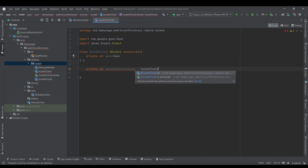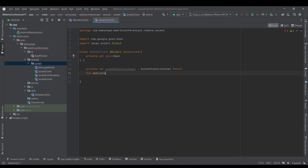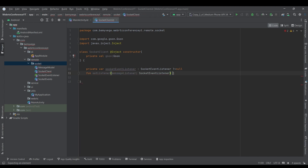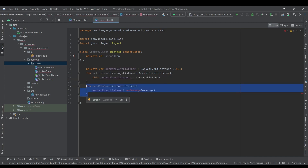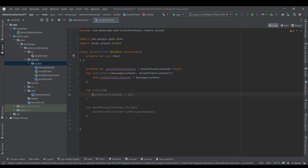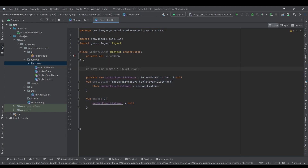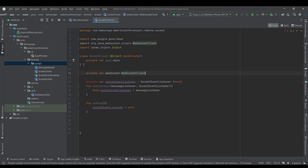I'm going to need a socketEventListener of type SocketEventListener and it's going to be null initially. I'll create a setListener function for it, and then a messageListener of type SocketListener — inside the body I'll simply set the listener derived from the function to this one. For the unstop function we simply want to set this listener to null. That's how we set up our listener.